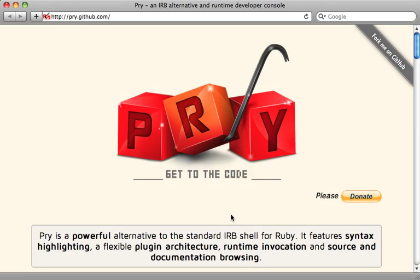Pry is an alternative to IRB. It gives you a prompt for executing Ruby code, but it's also loaded with a lot more features. Here, let me show you how it works and how you can integrate it into your Rails applications.